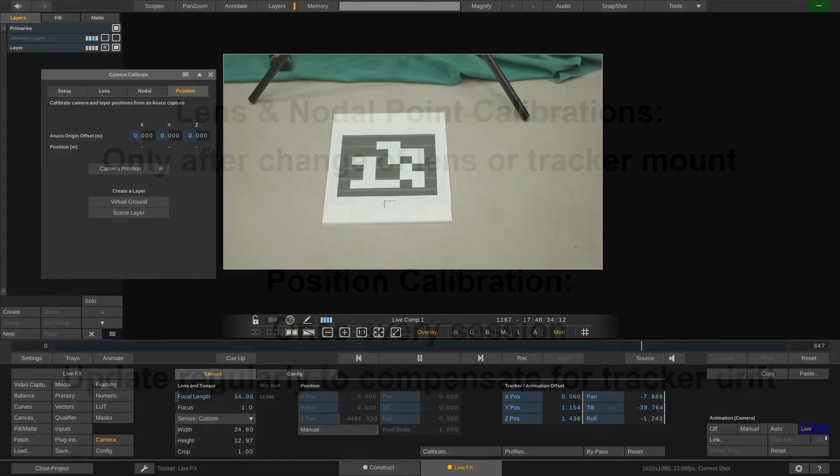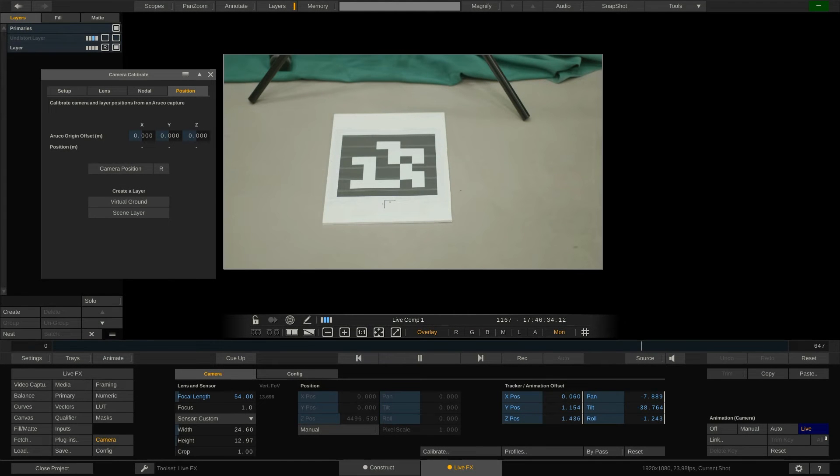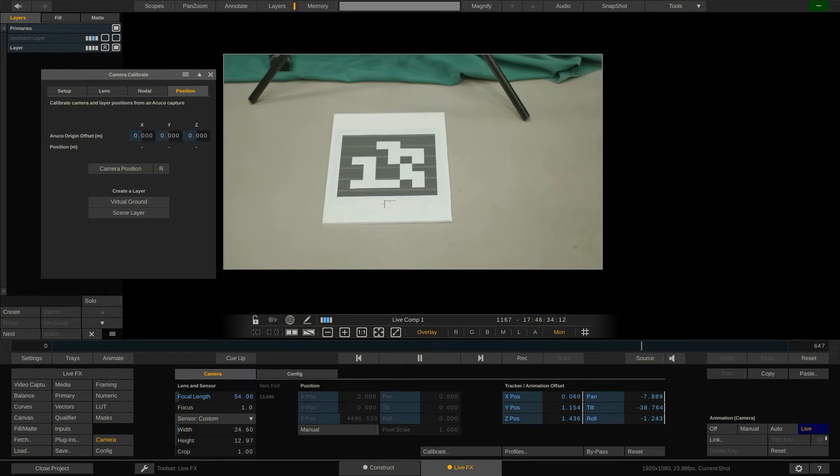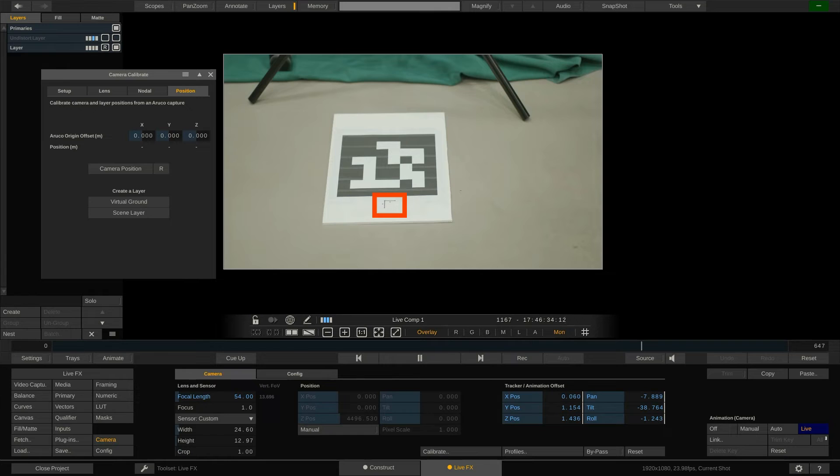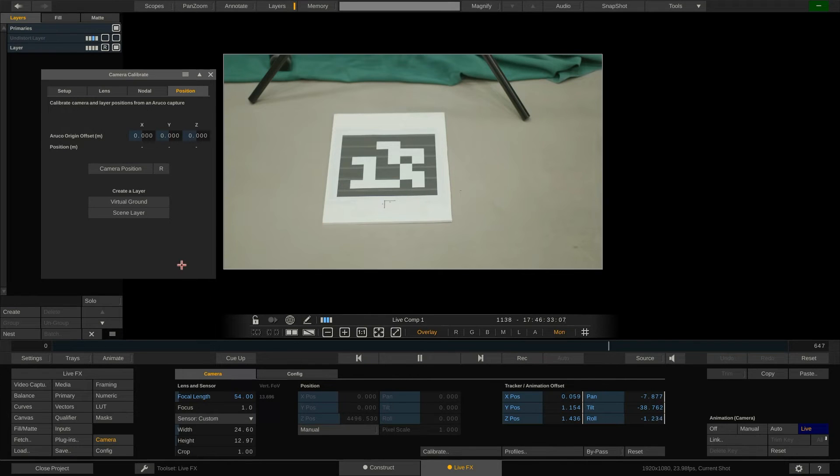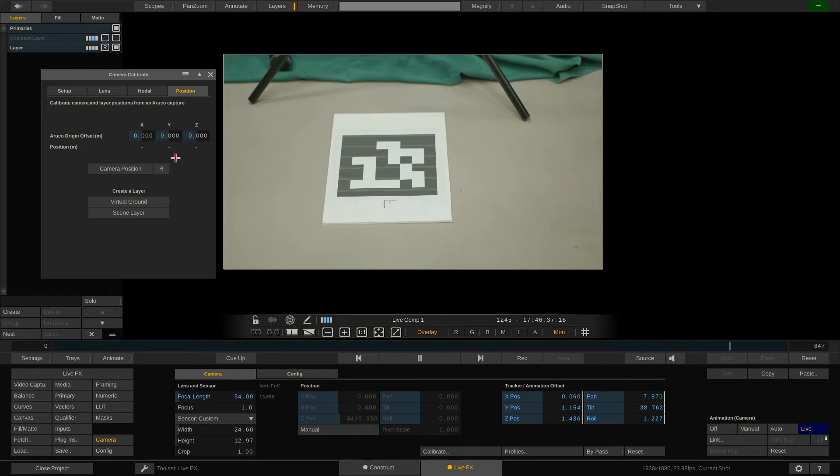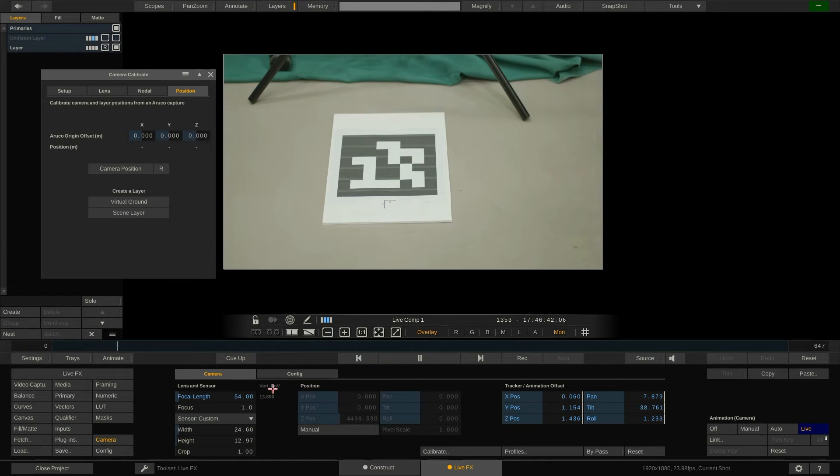We start by placing the Aruco marker at the center of our scene. The point that represents the scene origin. In our virtual scene this is point 0,0,0. Make sure the x and z axes are also printed on the Aruco marker and align with the scene in that z points to the front and back and x points left and right of the scene. If for whatever reason you cannot place the Aruco marker at the scene center you can place it at a different location and fill out the xyz offsets of the scene center to the Aruco marker center.